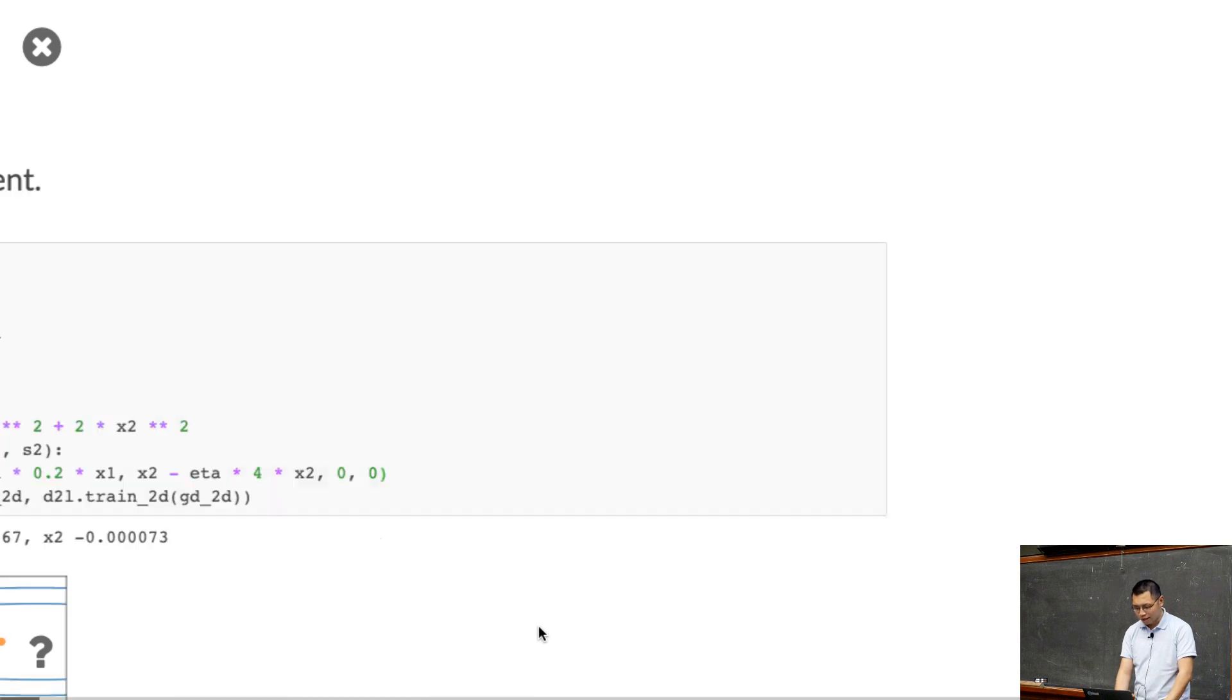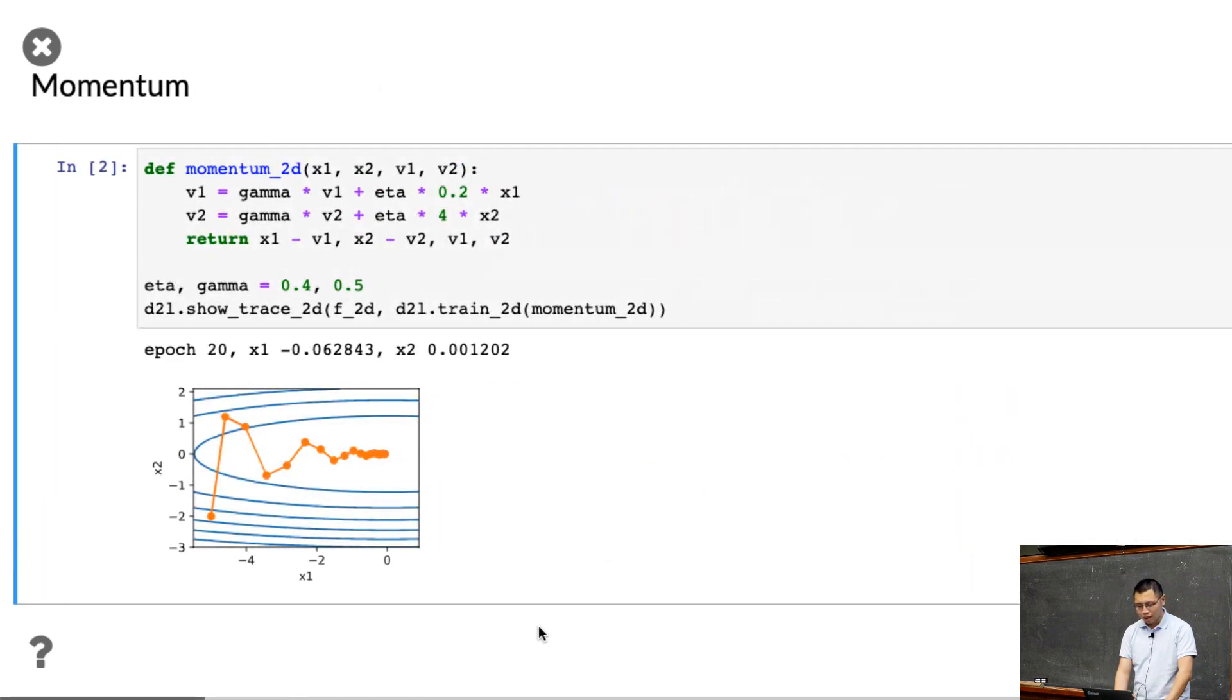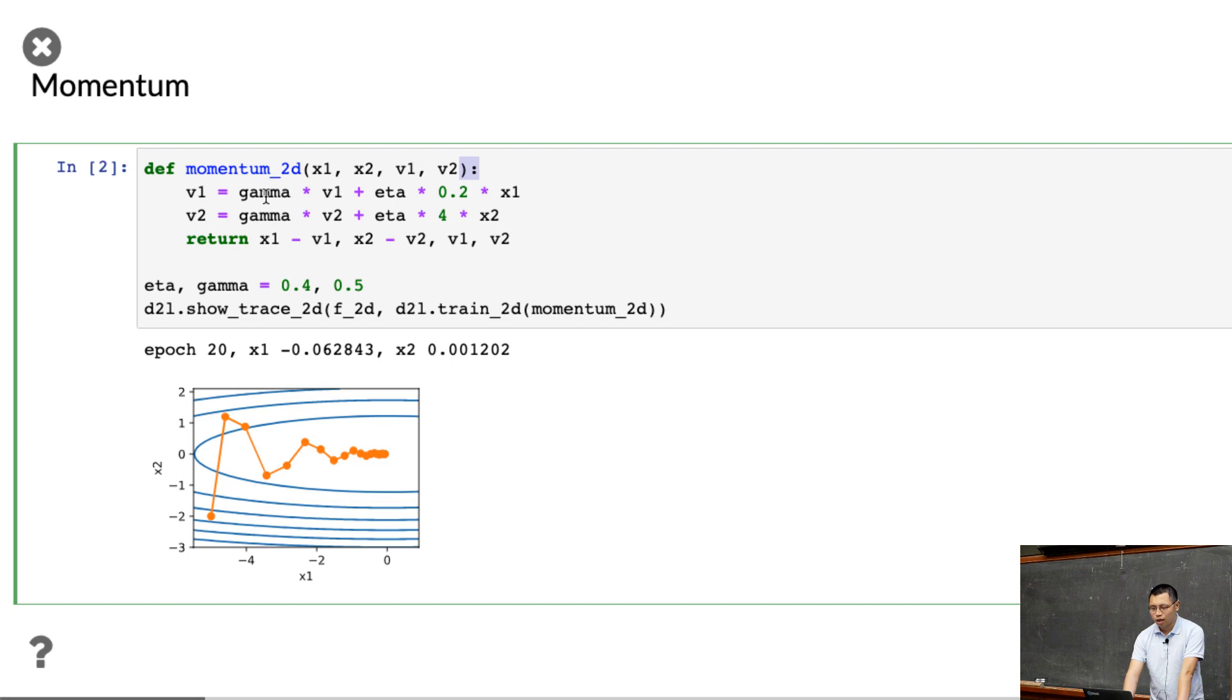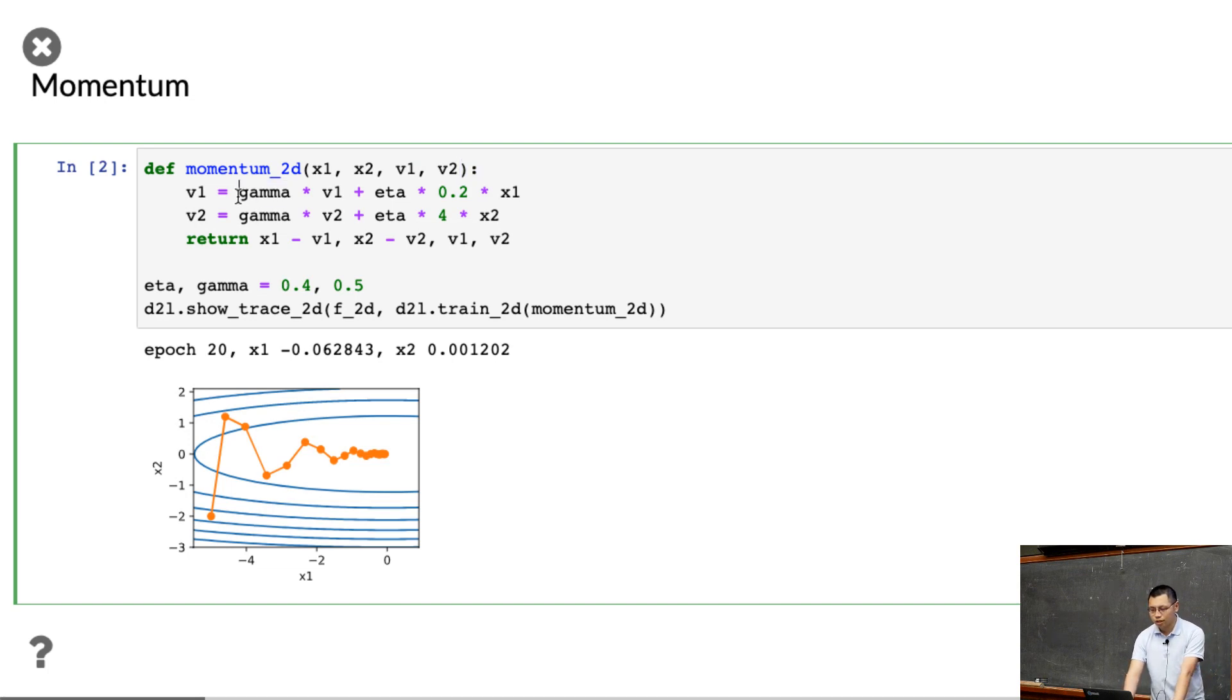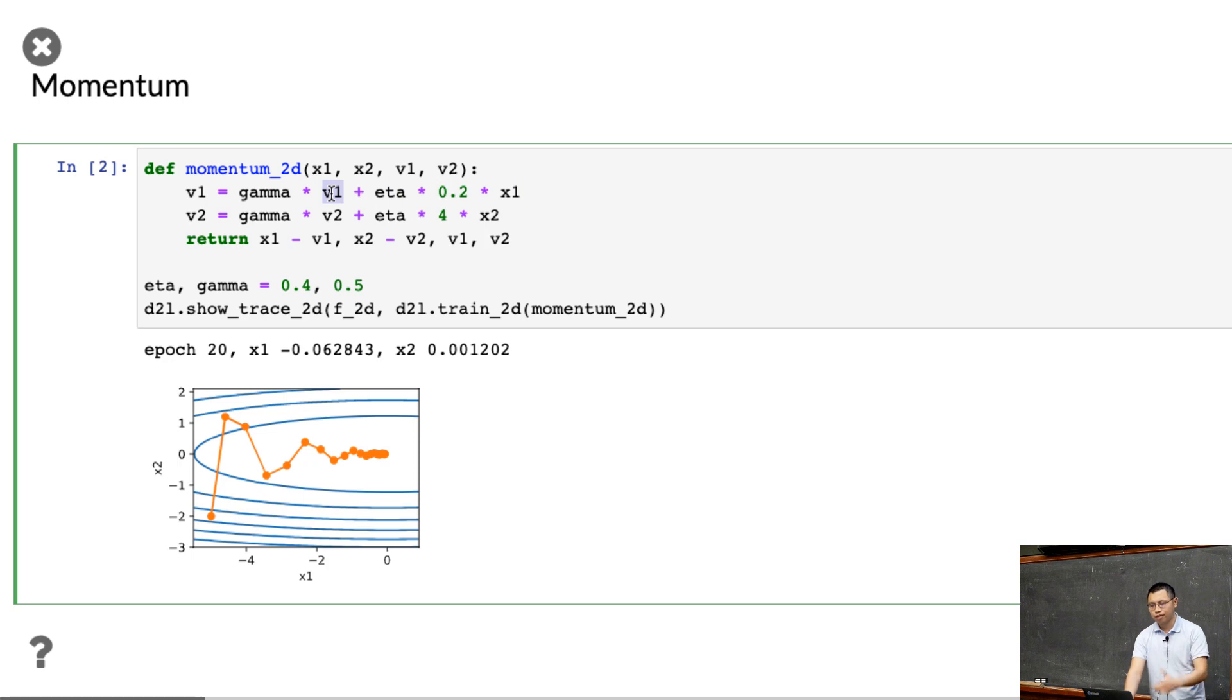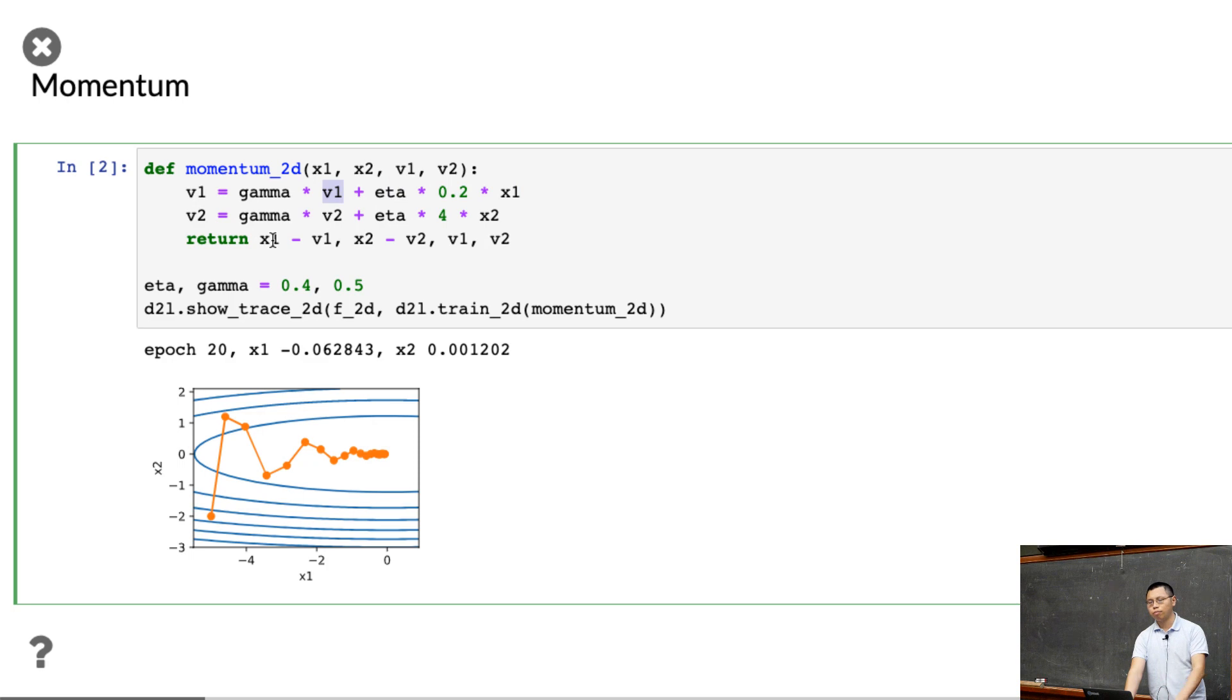Now let's look at the momentum. The momentum is pretty easy. We have the velocity variable for first dimension, second dimension, and using the gamma, we predefined the gamma, and velocity equals the definition we have. This is gradient times the learning rate times the gamma times the past velocity, and then return the velocity, but we update the x1, x2 by the velocity variable. So that's the implementation of momentum.